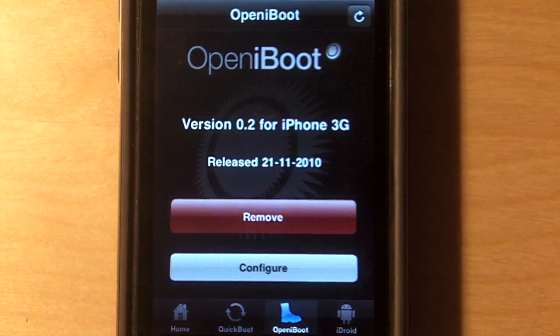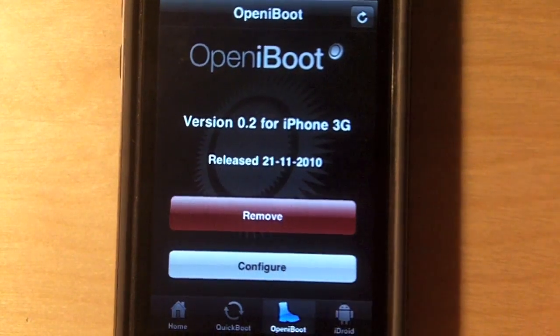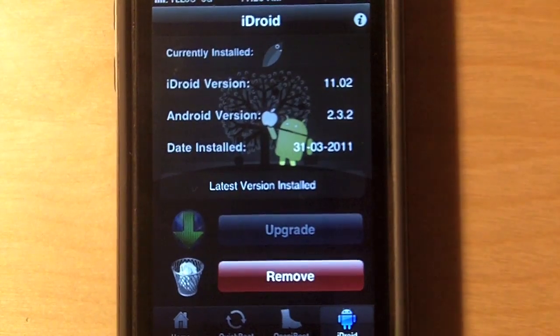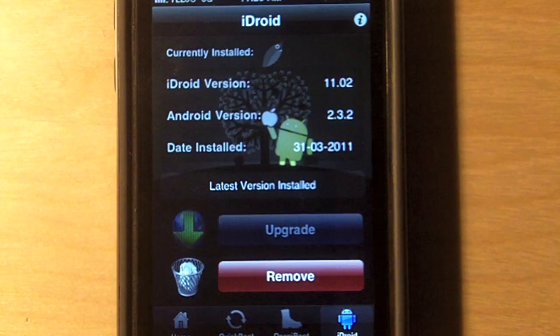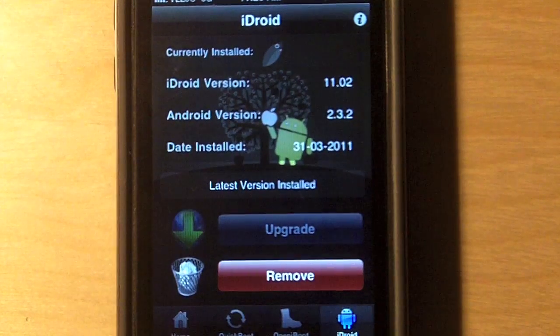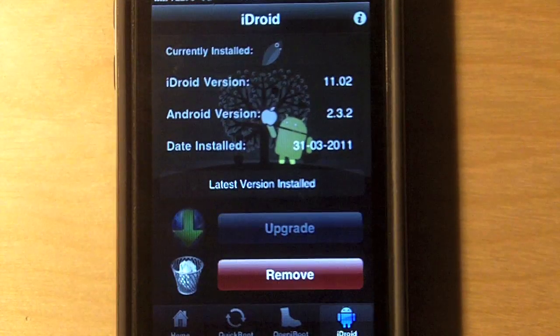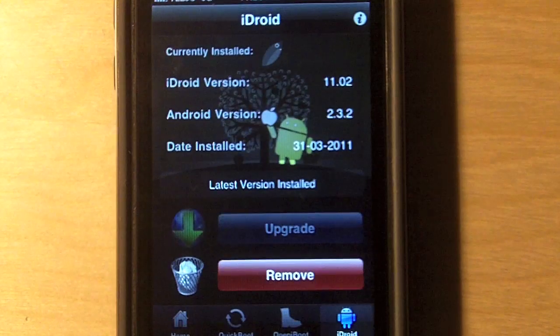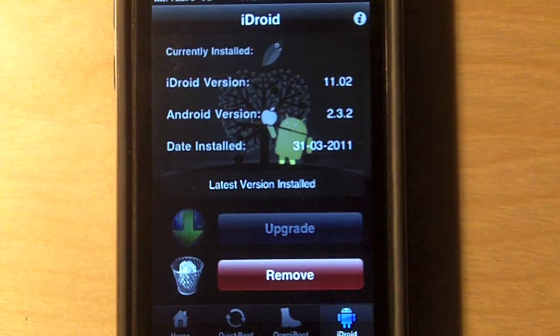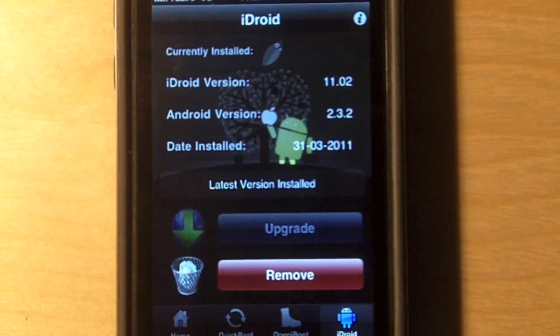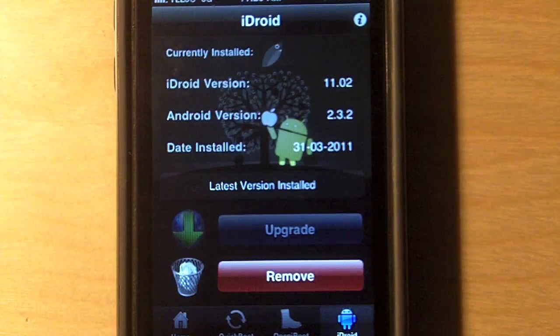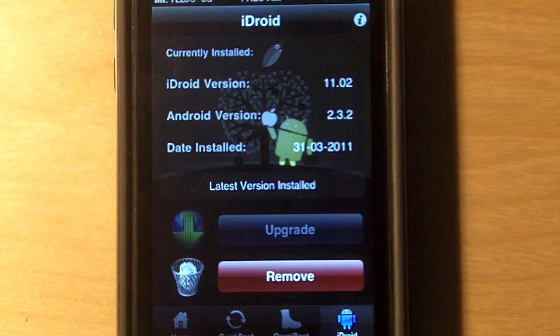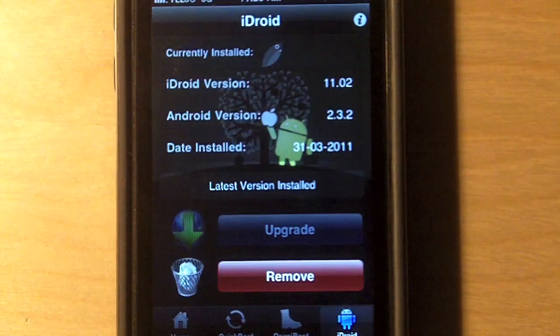So, after you have open iBoot installed, you want to tap on the iDroid icon. The last icon. And then, again, you should have an install button. Now, Android is a big file. It's over 100 megabytes. So, it will take a little bit of time to download and install on your device. So, just plug it in when you're installing Android because it will take some time. It will take about two to three hours, depending on your internet speed.